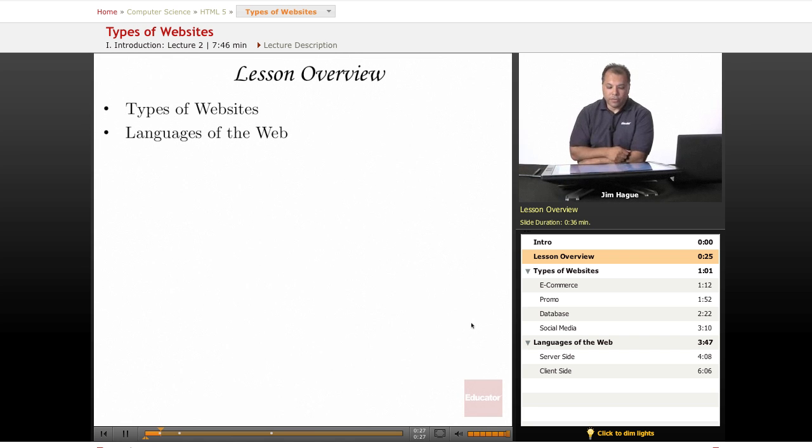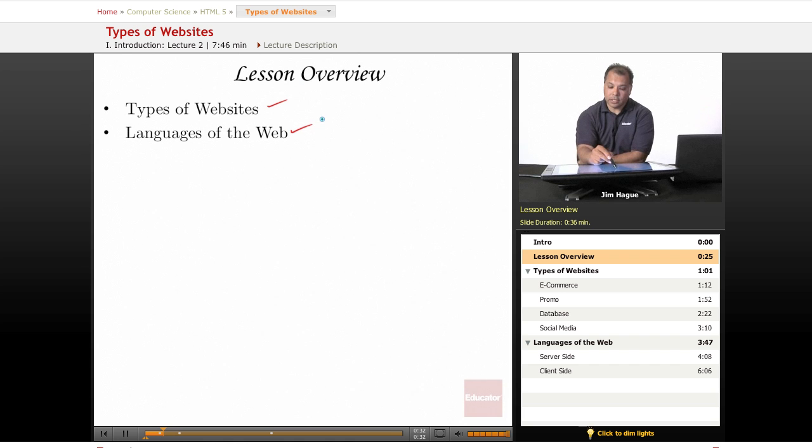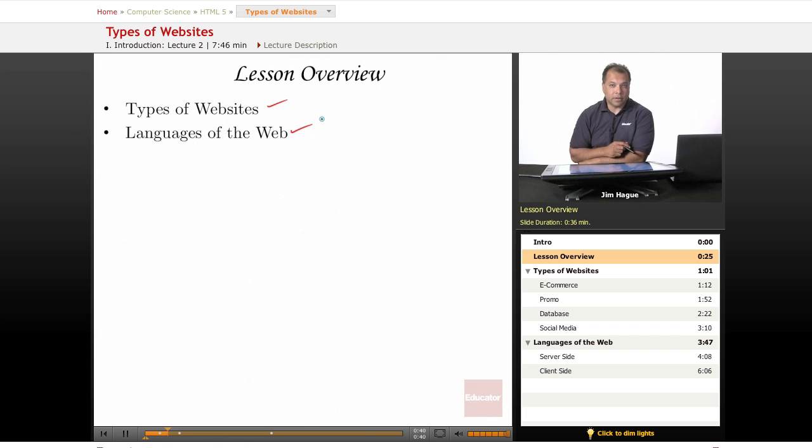So we're going to go over that today. This lesson, the types of websites, and we're going to discover the different languages of the internet. What other kind of languages, including HTML 5.0, are used to build websites.